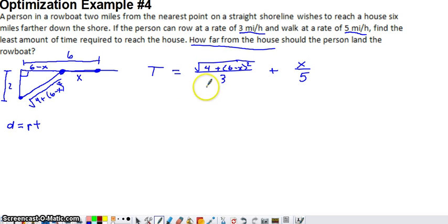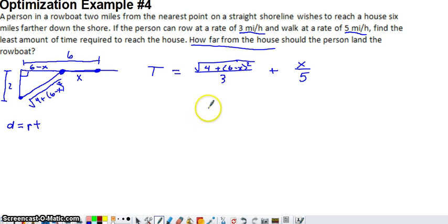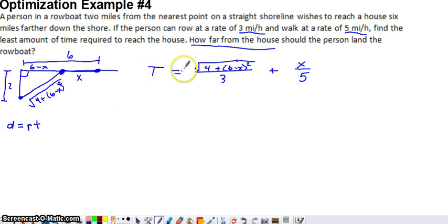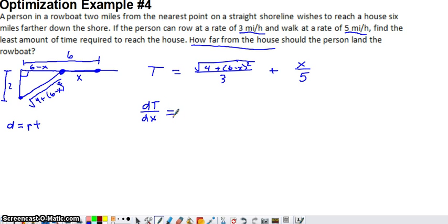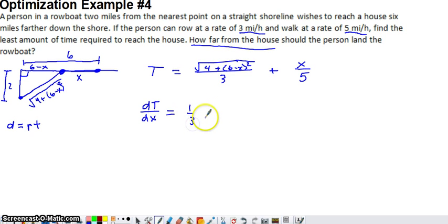Now we take the derivative of time with respect to x. We want dT/dx to find critical numbers — the places where the time function could be at a minimum. For the first term, we factor out one-third and then differentiate the square root, recognizing it as a one-half power.